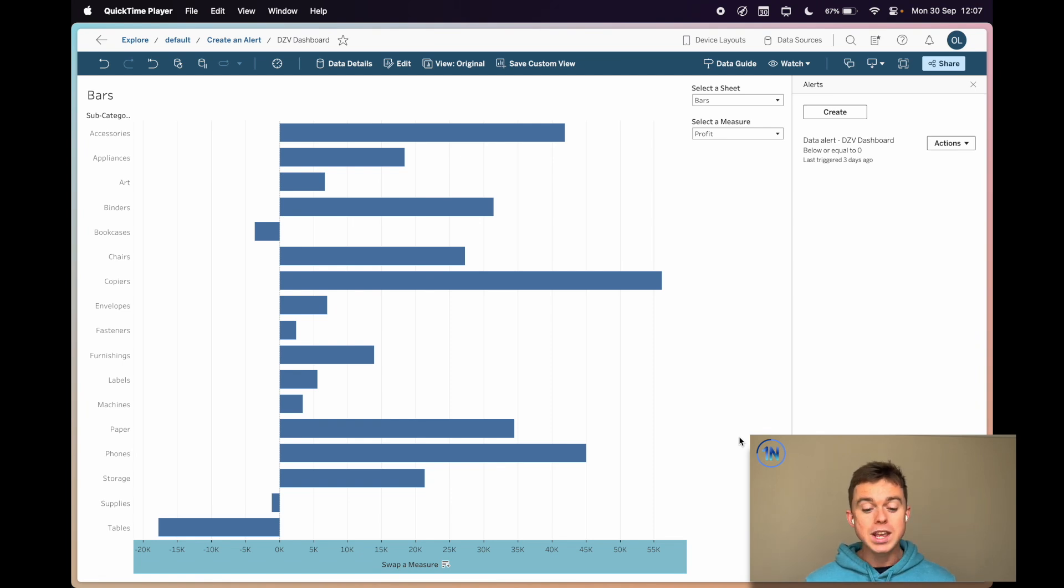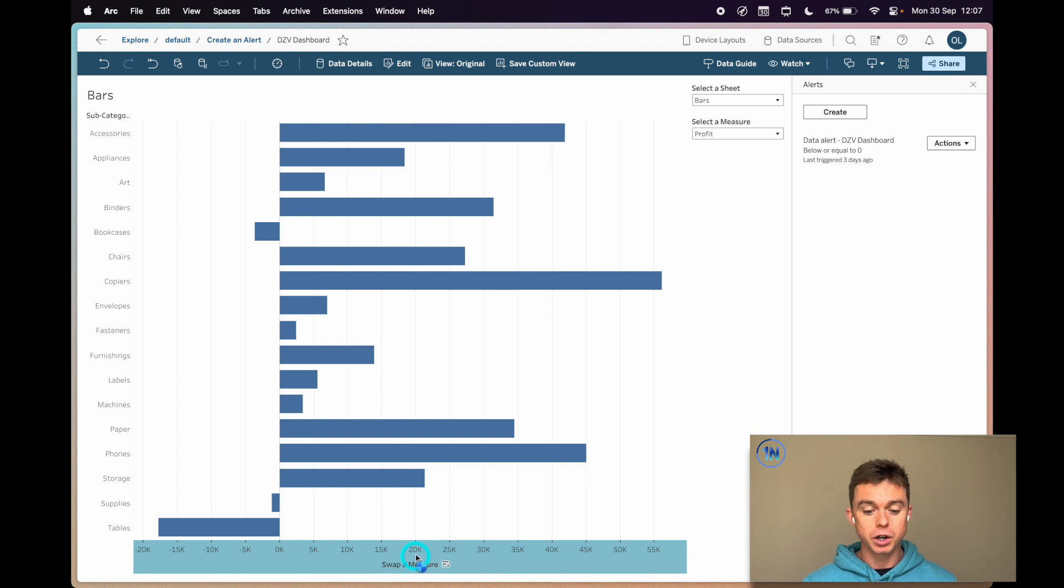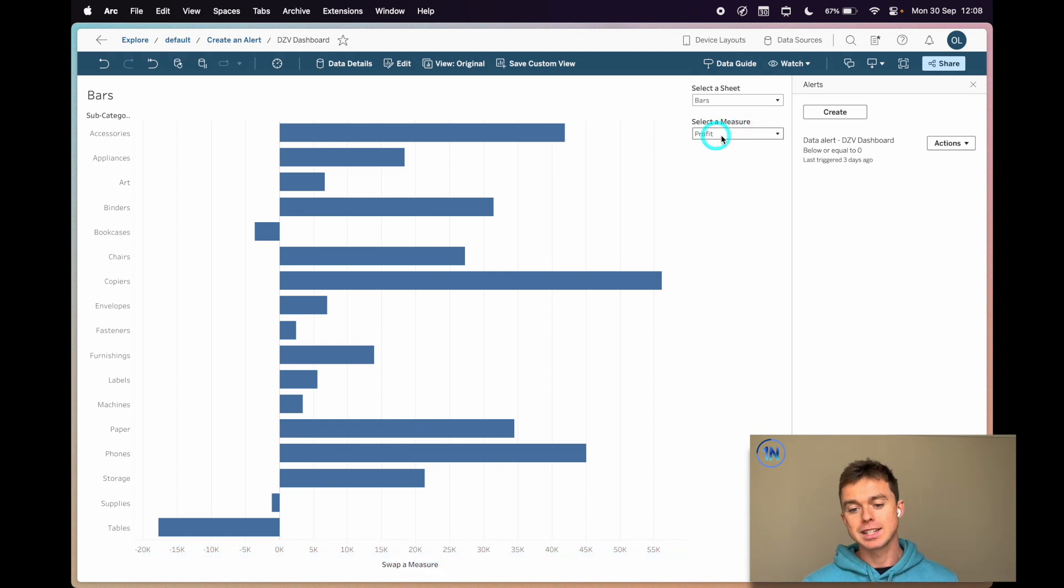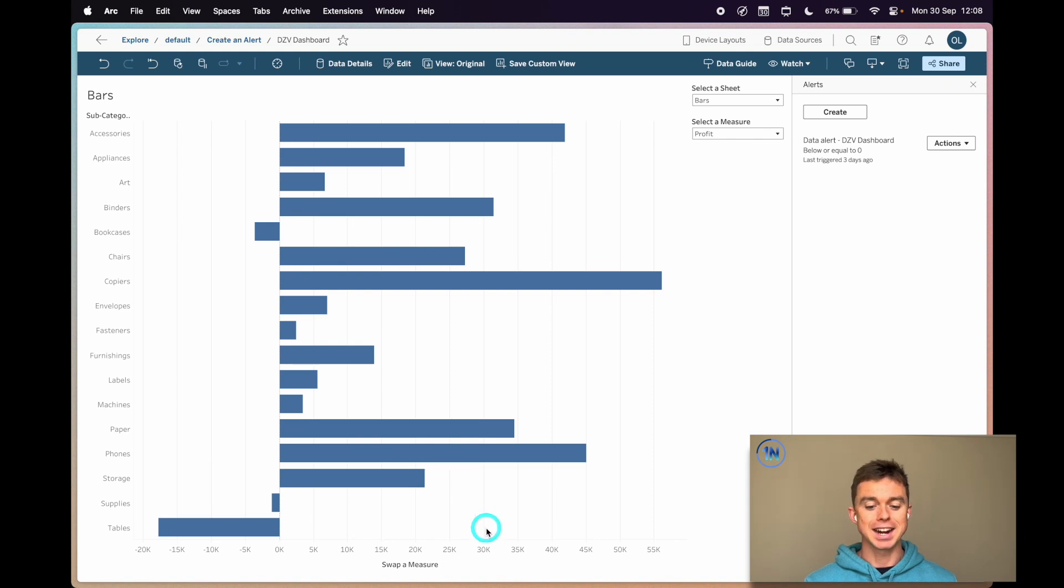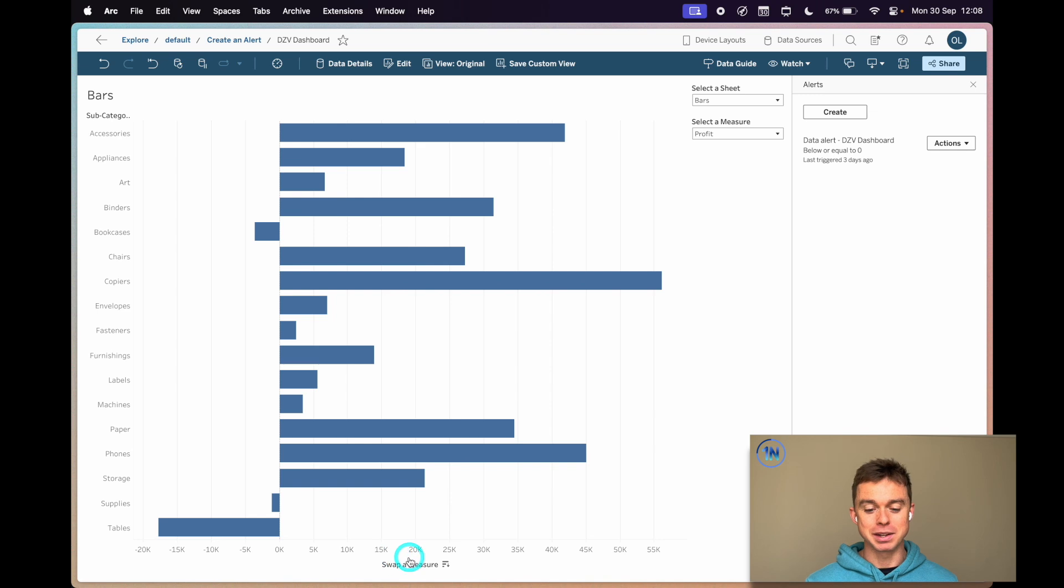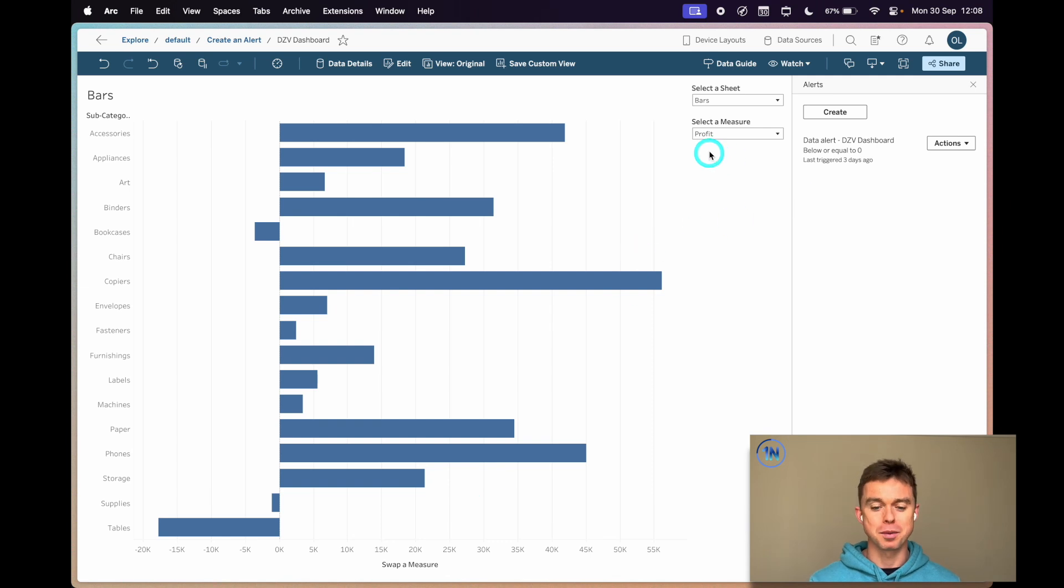We are going to follow one of these metrics. The metric we're going to follow is this profit measure down at the bottom. I'll select profit as the measure over here. I think I published this dashboard before Tableau had updated the ability to dynamically rename your axis based off of a parameter, so that's why it says swap a measure.